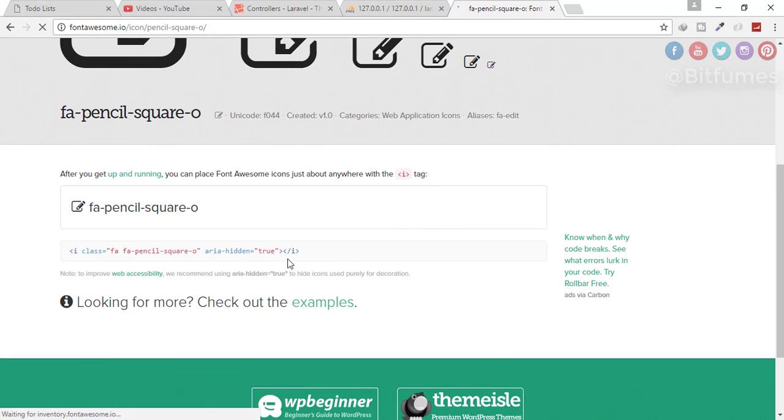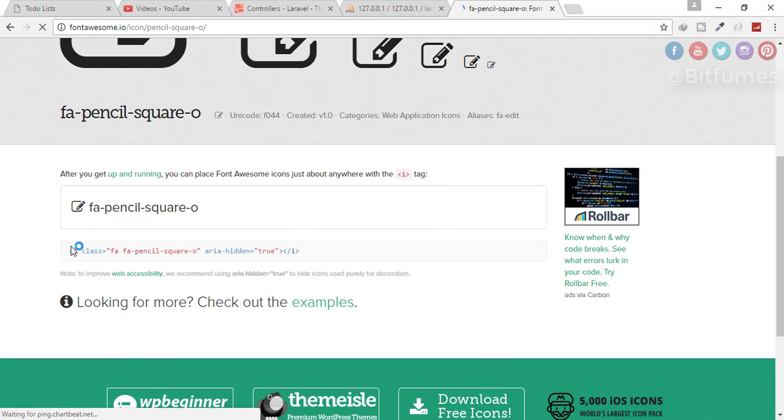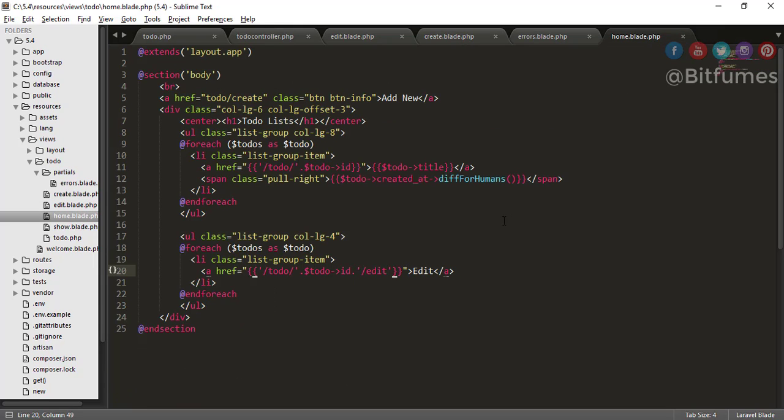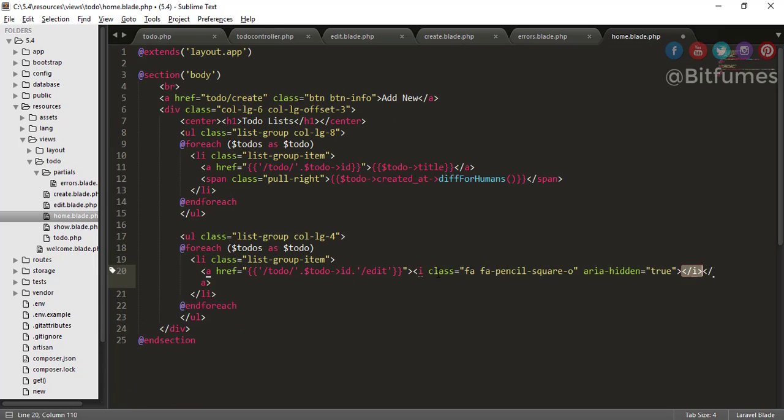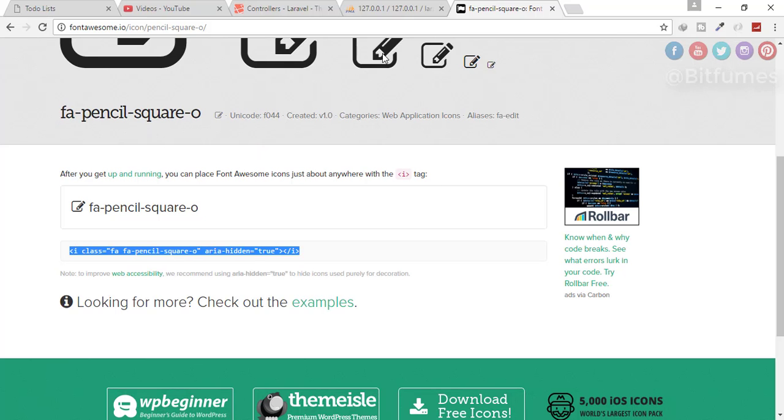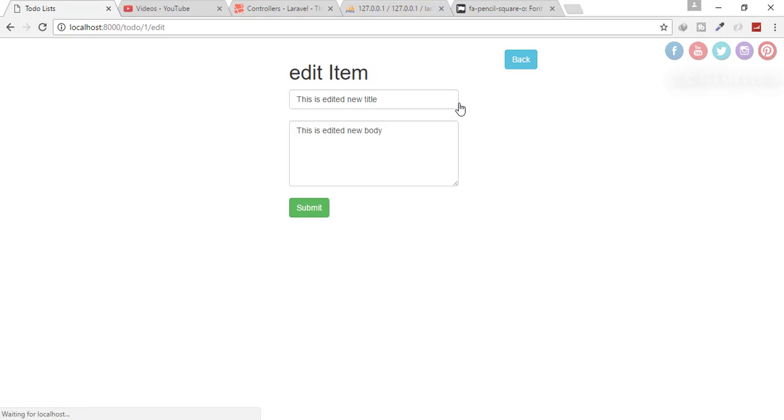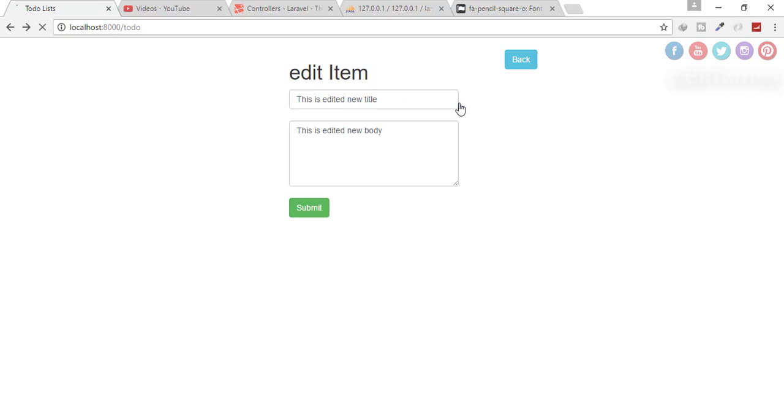So here I will copy this, I will go to home dot blade dot PHP, and instead of this edit text, I will just add this icon and click refresh. This is the icon. Just quickly check if it is working or not, click here. And yep, it's working fine.